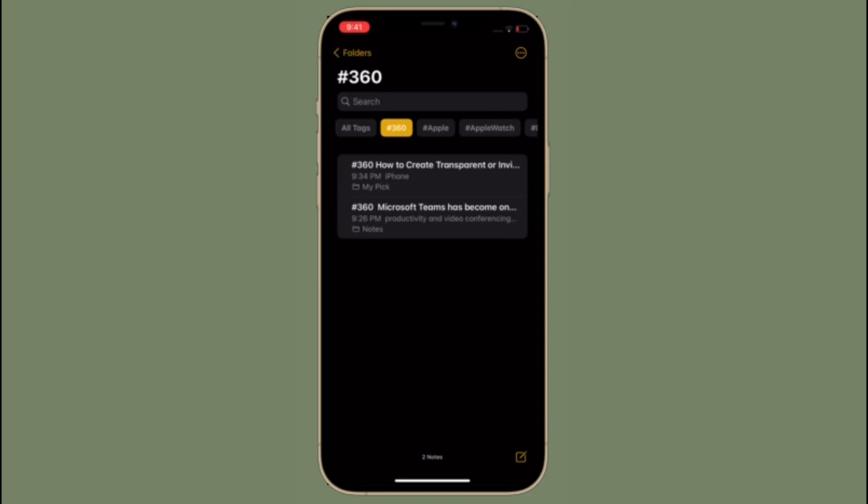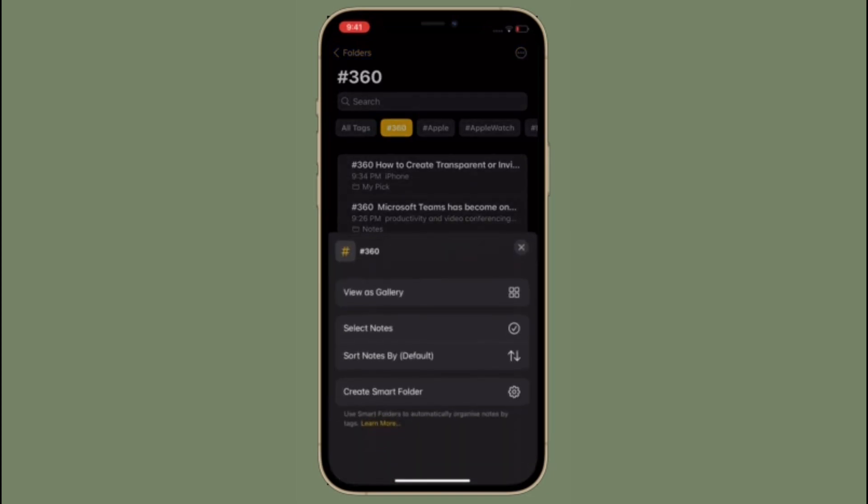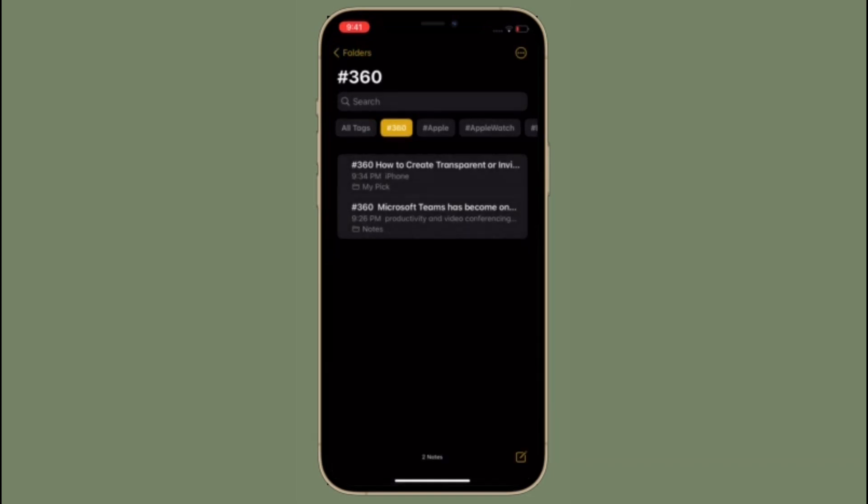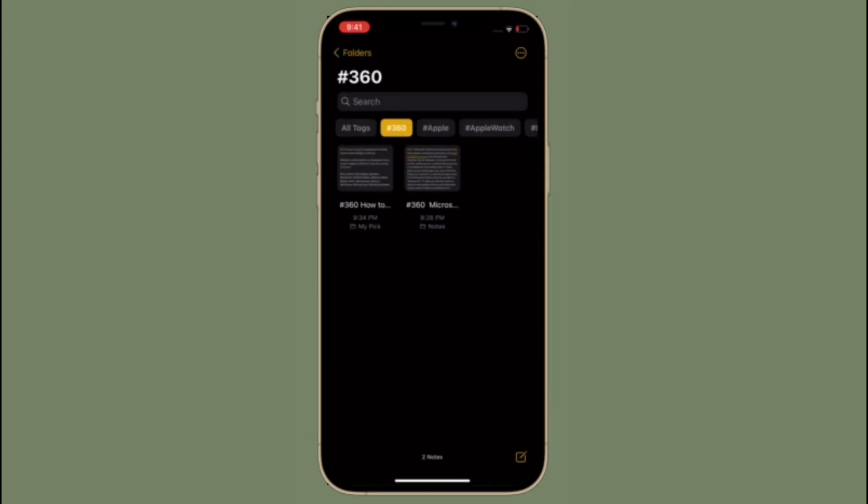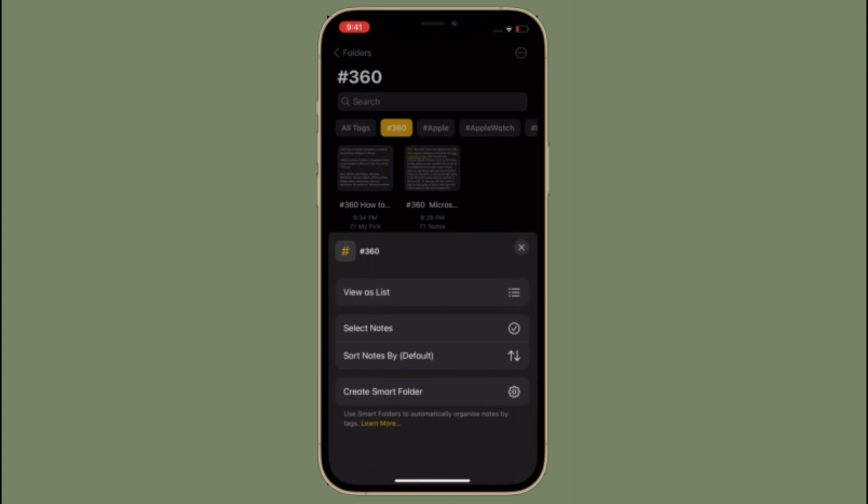Right now I'm going to show how to organize notes in Apple Notes app with tags in iOS 15 on iPhone and iPad.